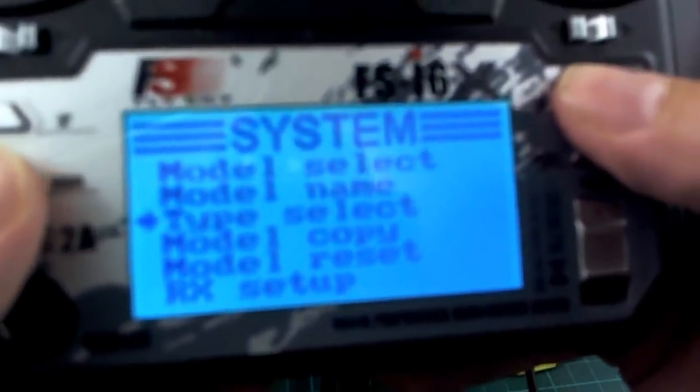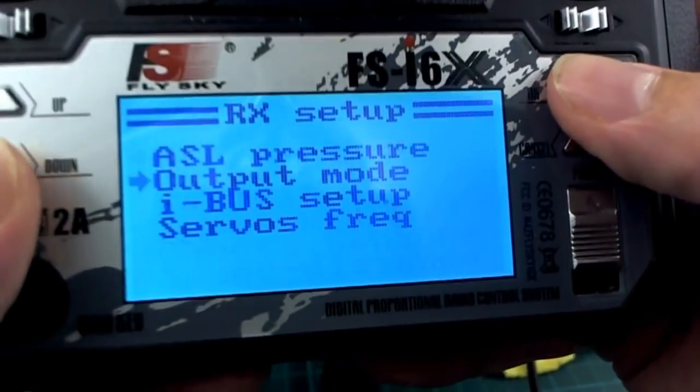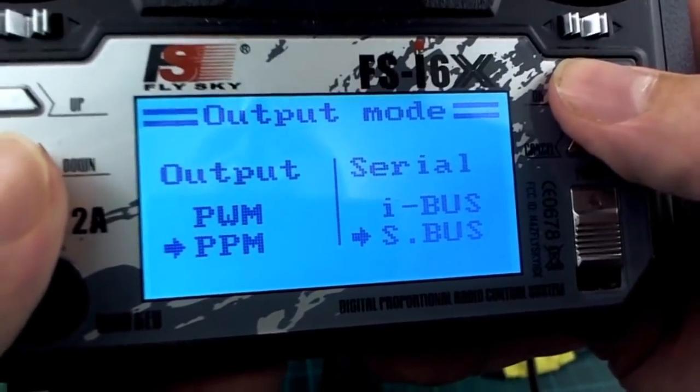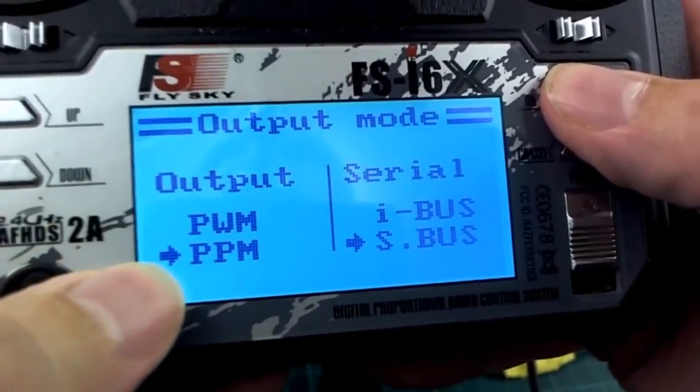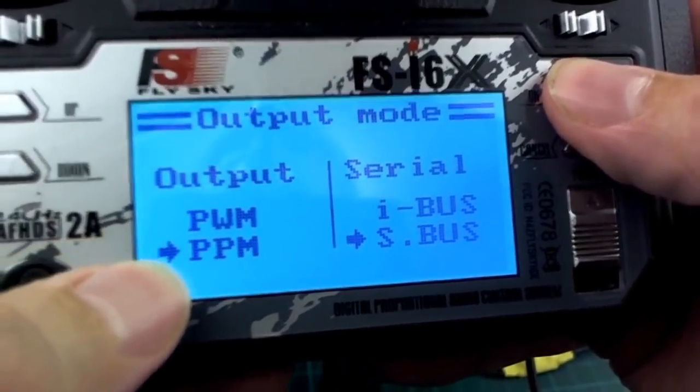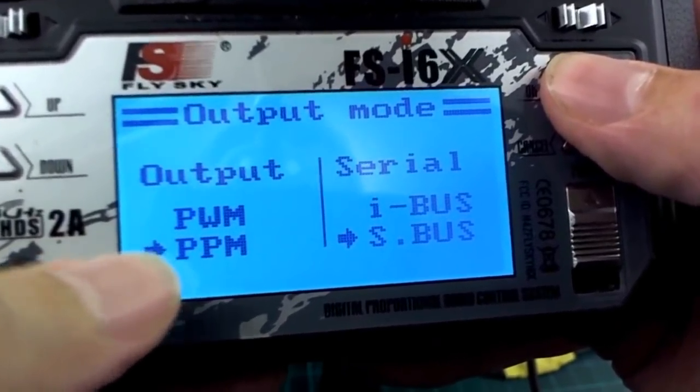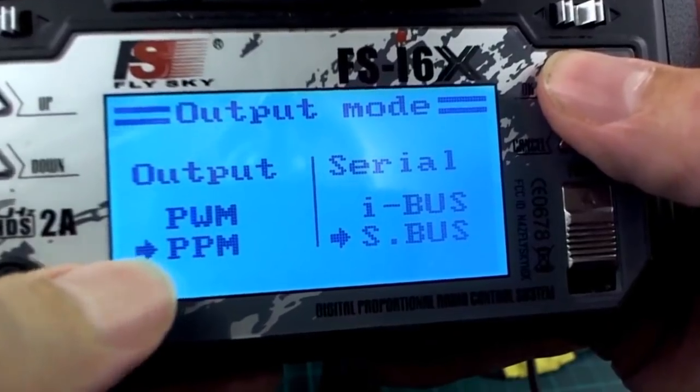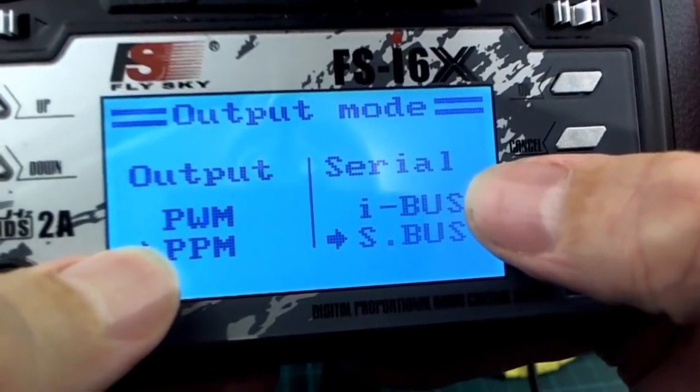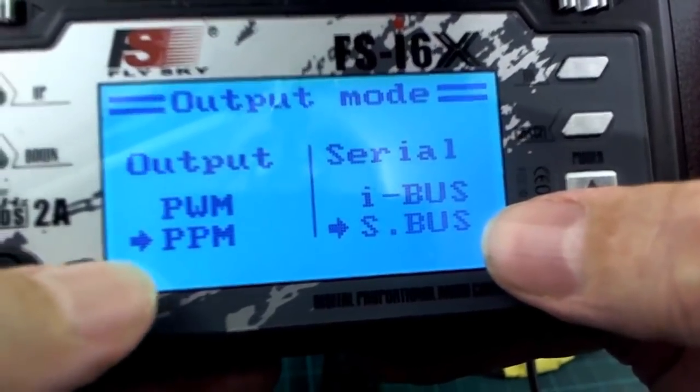So you would go to RX setup, output mode. So this is where you select PPM or PWM. This is for the channel one output, and then over here this is the IBUS or SBUS selection.